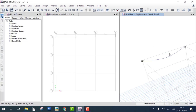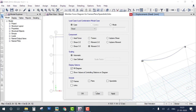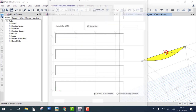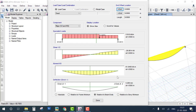Run the analysis. After analysis, check the bending moment diagram. Right-click on the beam and you can clearly see the loading diagram, shear force diagram, bending moment diagram, and deflection diagram.